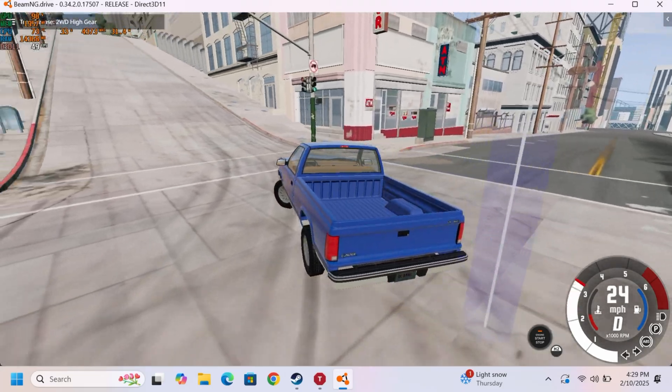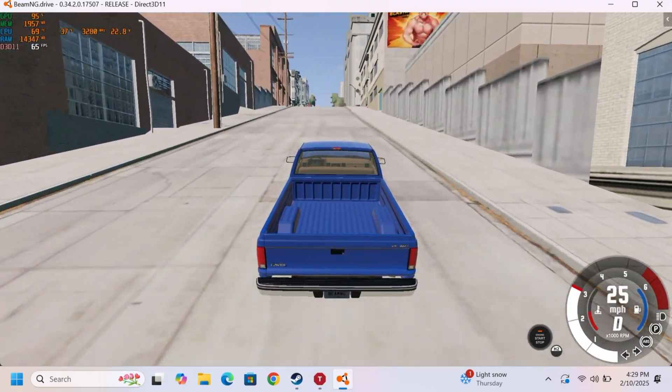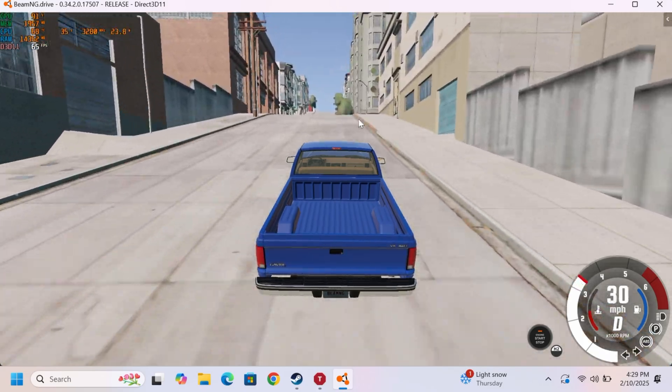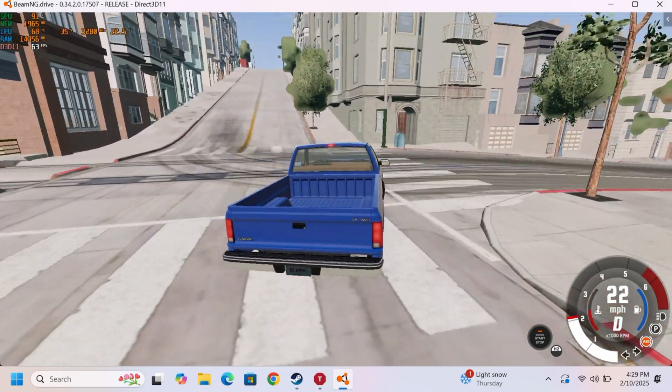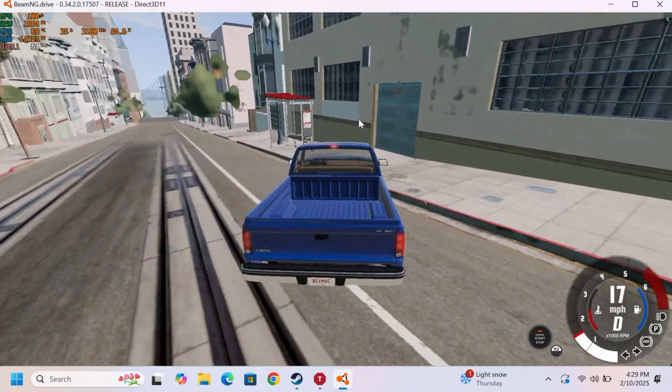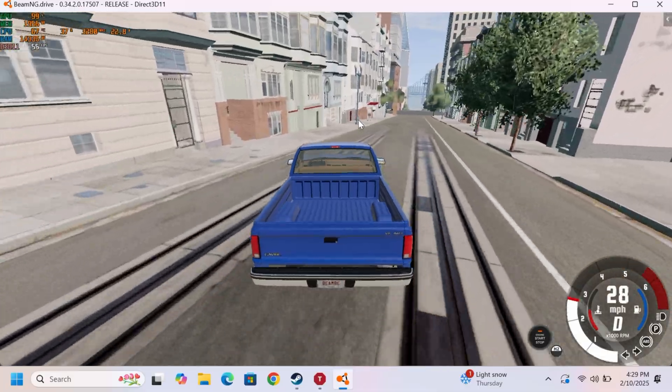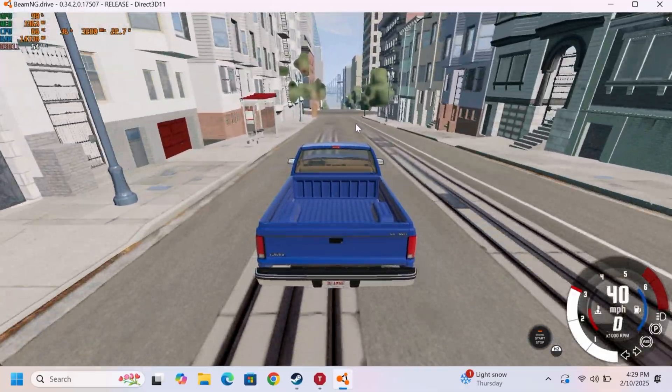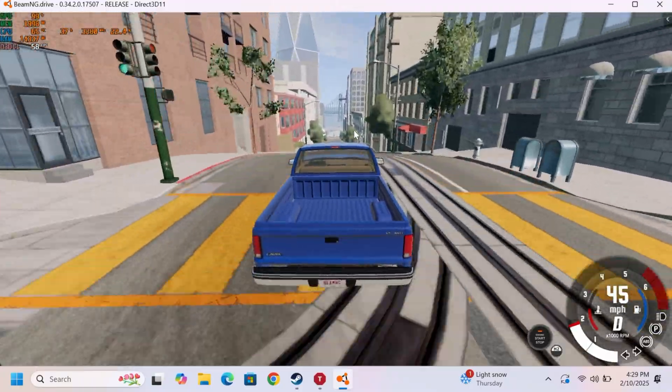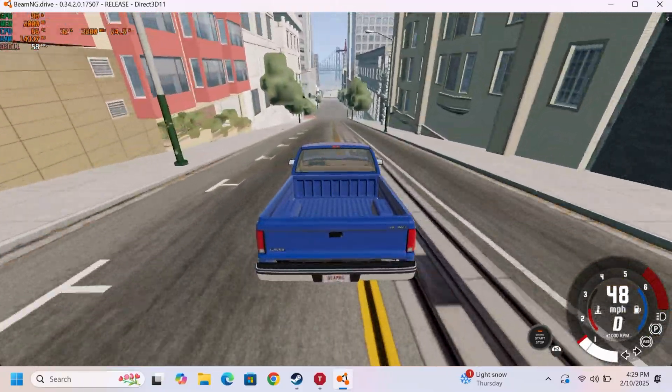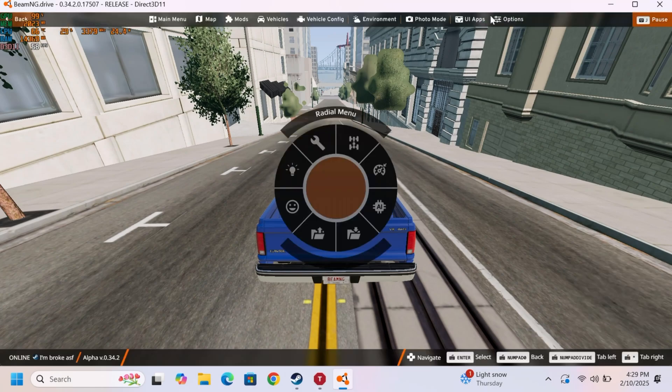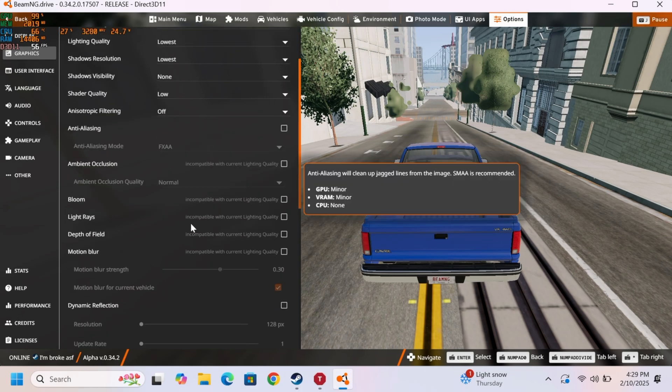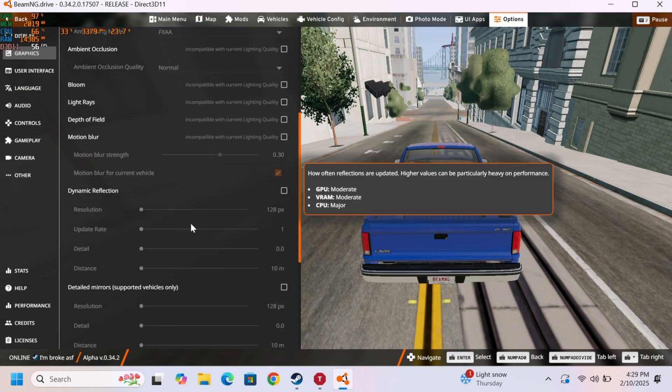So, as you can see, BeamNG Drive, this is West Coast USA, which is a relatively intensive map compared to, say, East Coast. Actually, no, they're probably about equal because East Coast has a lot more vegetation than this map, which is also pretty intensive in general. But this map has a lot of buildings and it's just a pretty big map in general. So, as you can see, it's perfectly playable. Before I go any further, let me go ahead and show you the settings real quick. Lowest, of course. We're still dealing with integrated graphics after all.